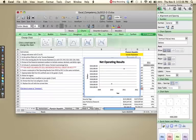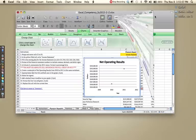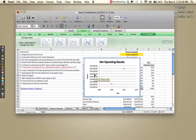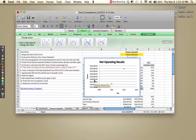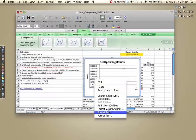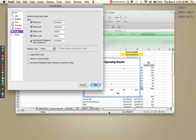By the way, if your graph pops up and your y-axis is not automatically in dollar signs, you can click your y-axis, right click, go to format axis, and I believe it's number.